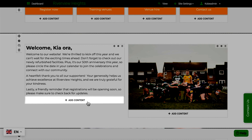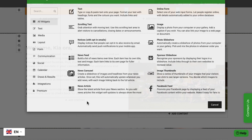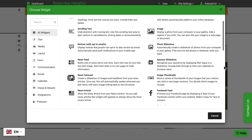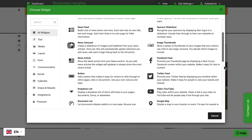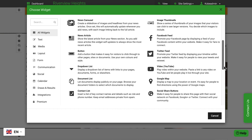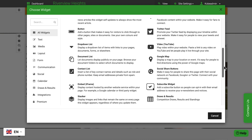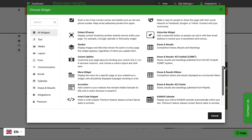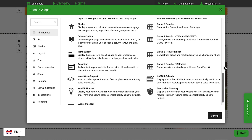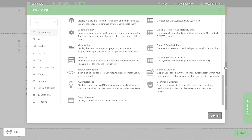Click the add content button within a column, then select the type of content widget you would like to add, such as text, images, video, buttons, Facebook, a news feed, and much more.